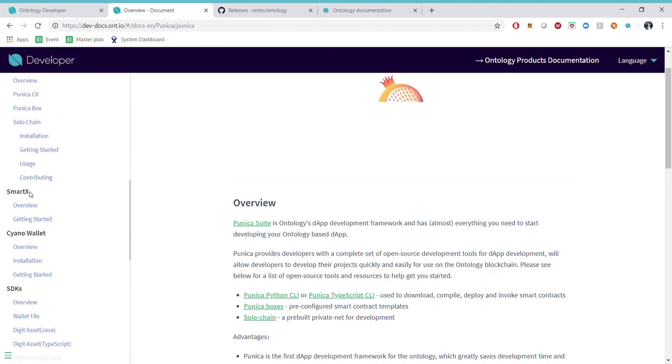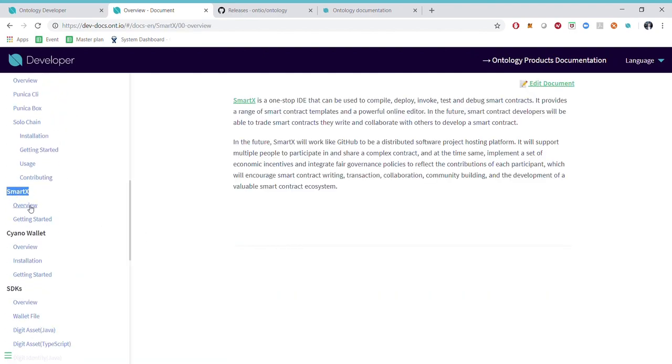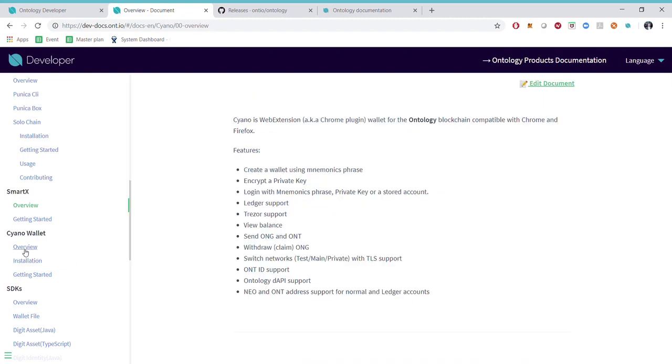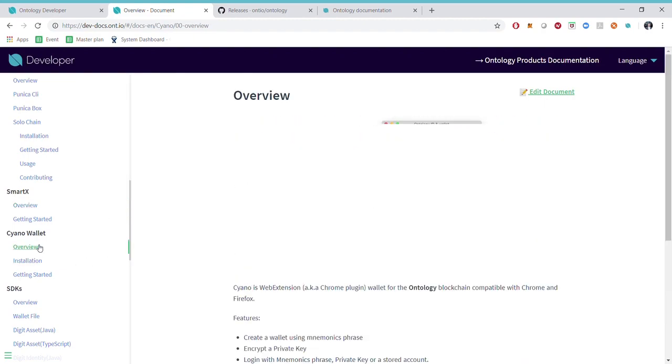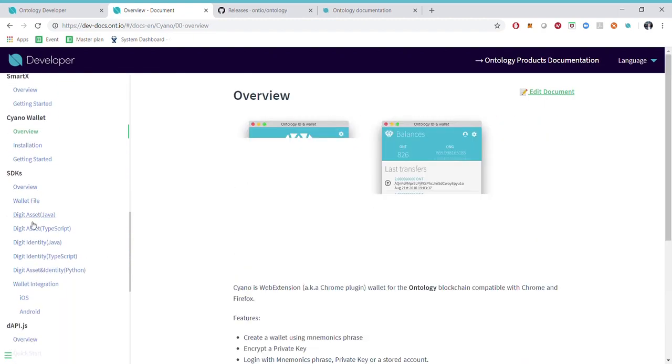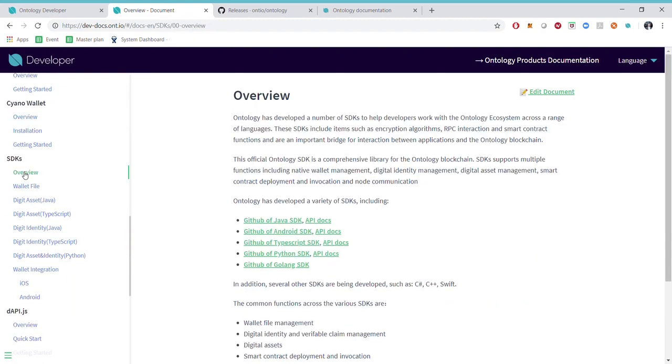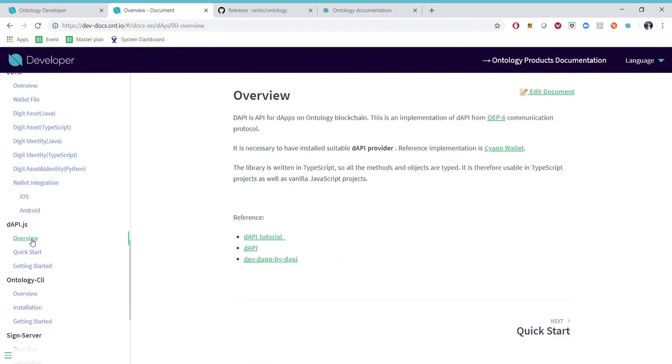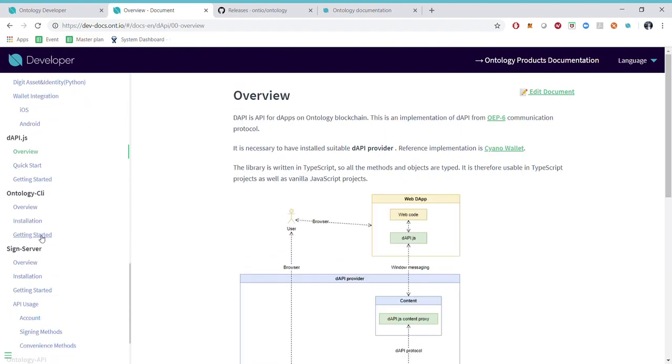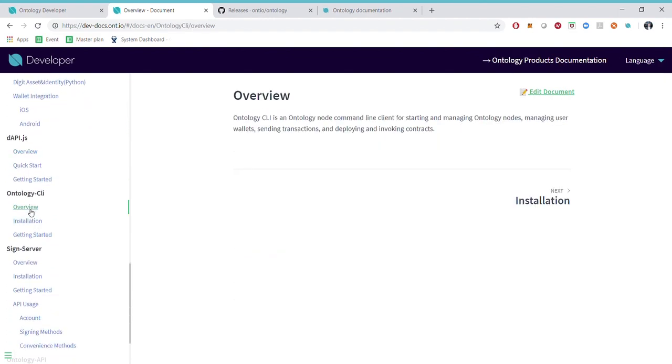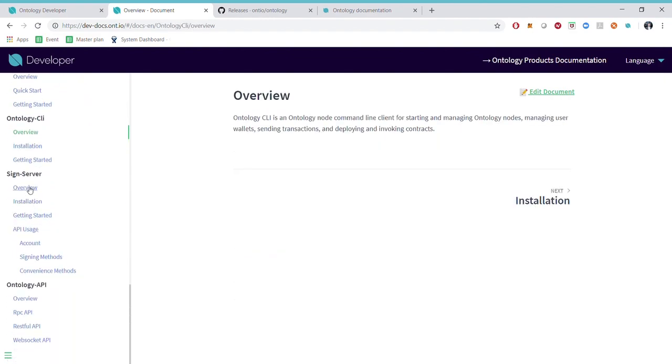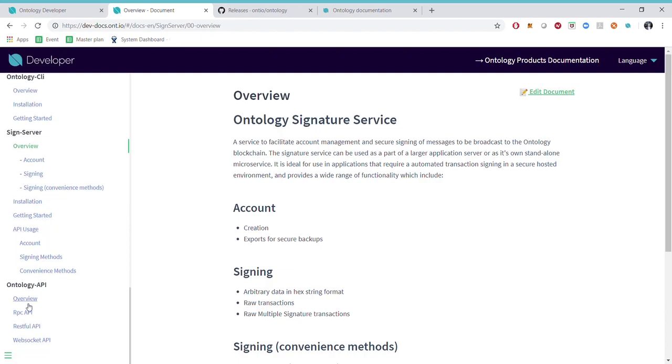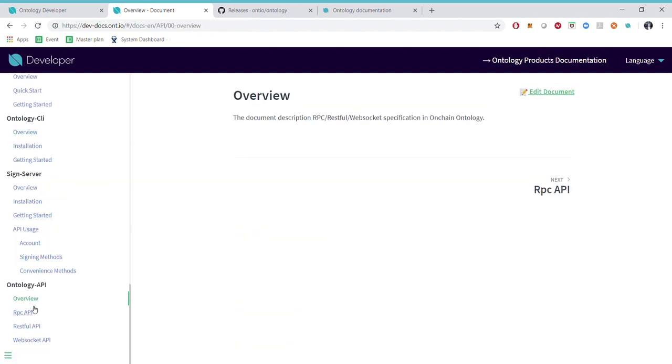Next section is SmartX and as we said SmartX is our one-stop IDE for smart contract development. Then we have the Syno wallet, finally we have our SDKs, dAPI.js, Ontology CLI and our signature service and Ontology API.